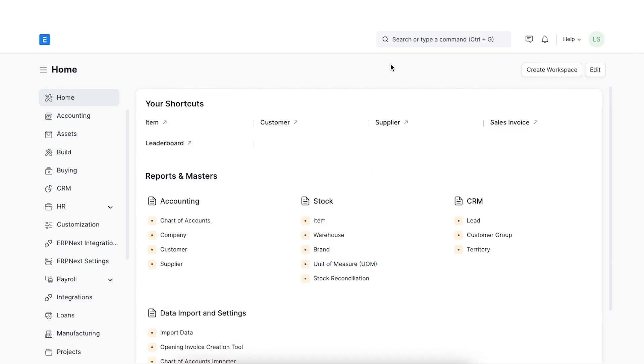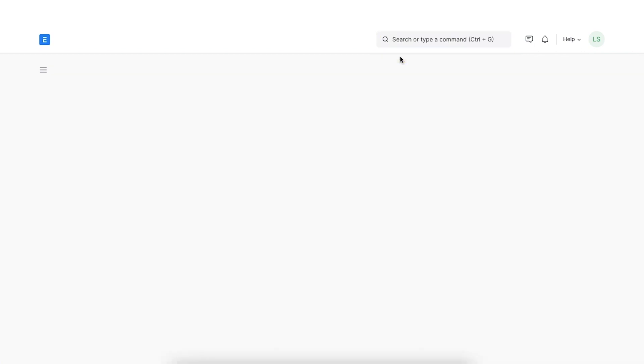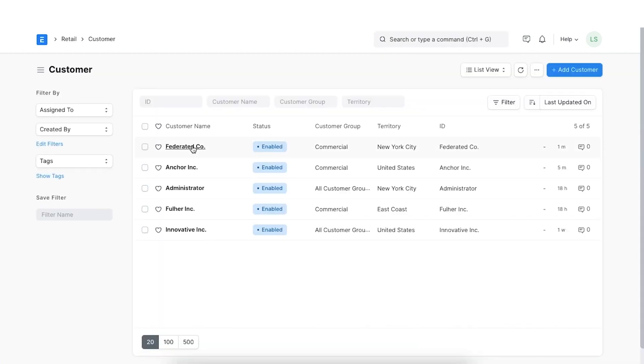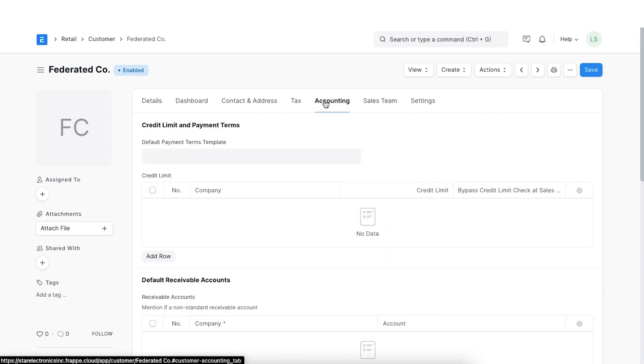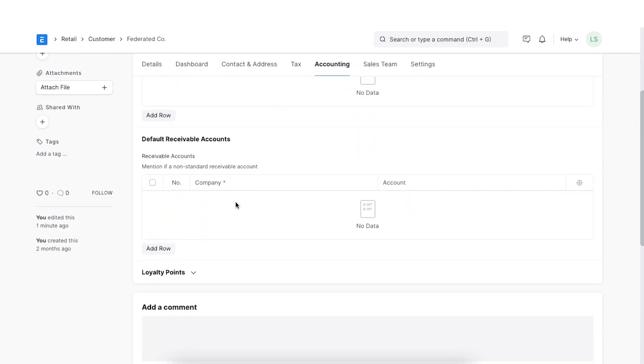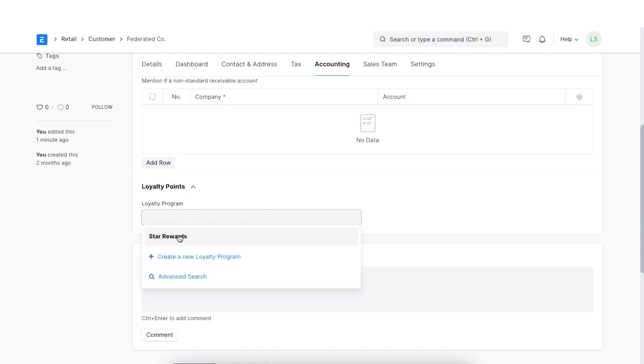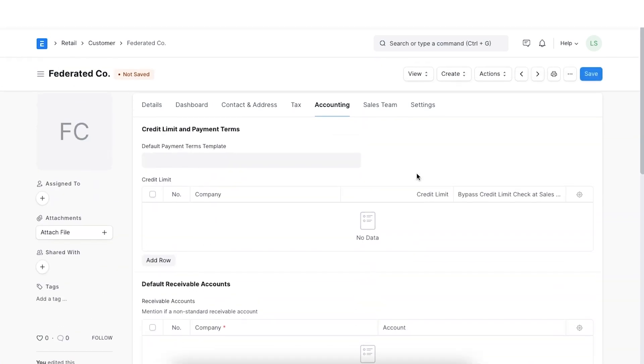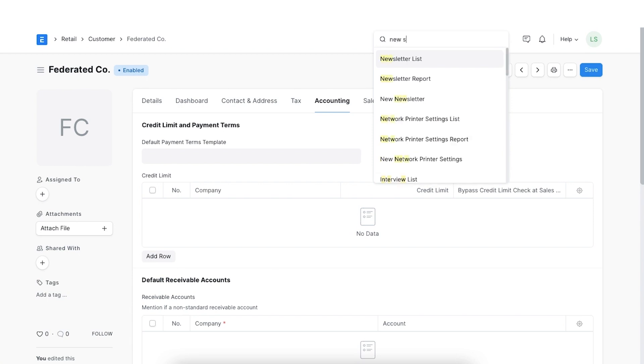Now, let's see how we can use this loyalty program and link it to specific customers in the system. First, we'll need to navigate to the customer list. Once we open the customer list, we can select a particular customer and open their details. We can scroll down to loyalty points and select the loyalty program we just created. Once we link this loyalty program, we can save the document. Now, let us create a sales invoice for this customer and submit.